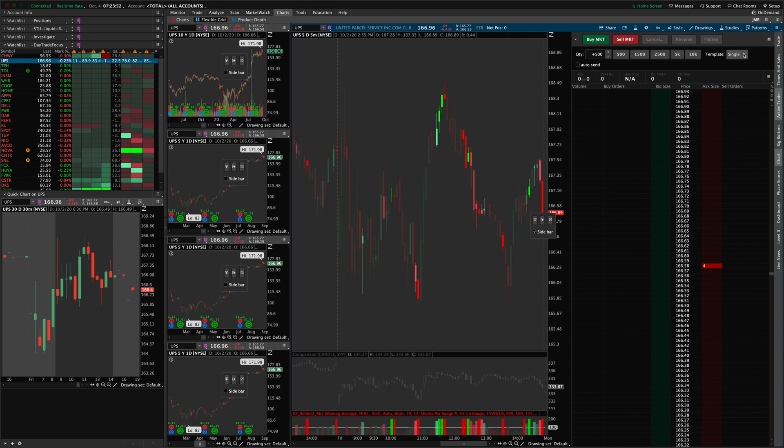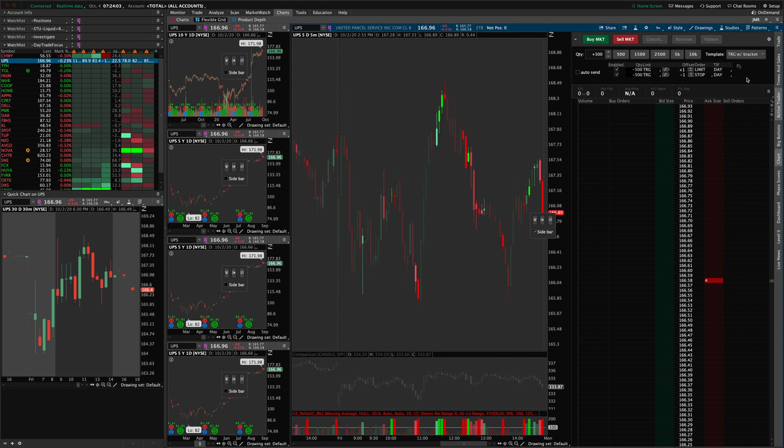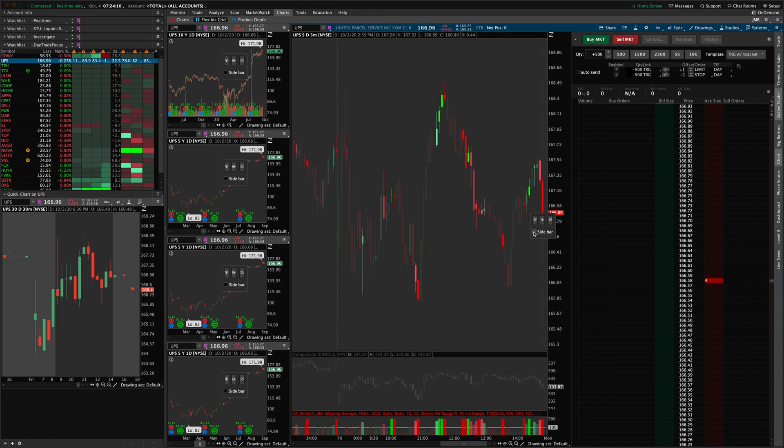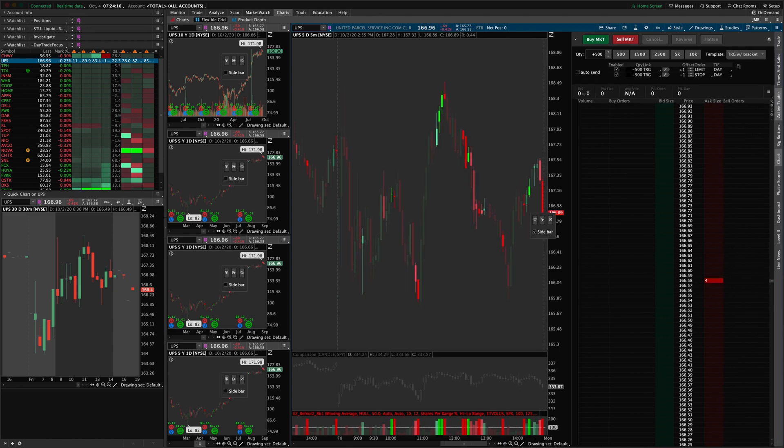But if you, you know, set up a specific layout or order default and so forth, you can set it all up here and save that as a template as well. But that's, that's probably best left for the other video. And one, one note that I did want to make here is that you can actually turn off the chart itself altogether.